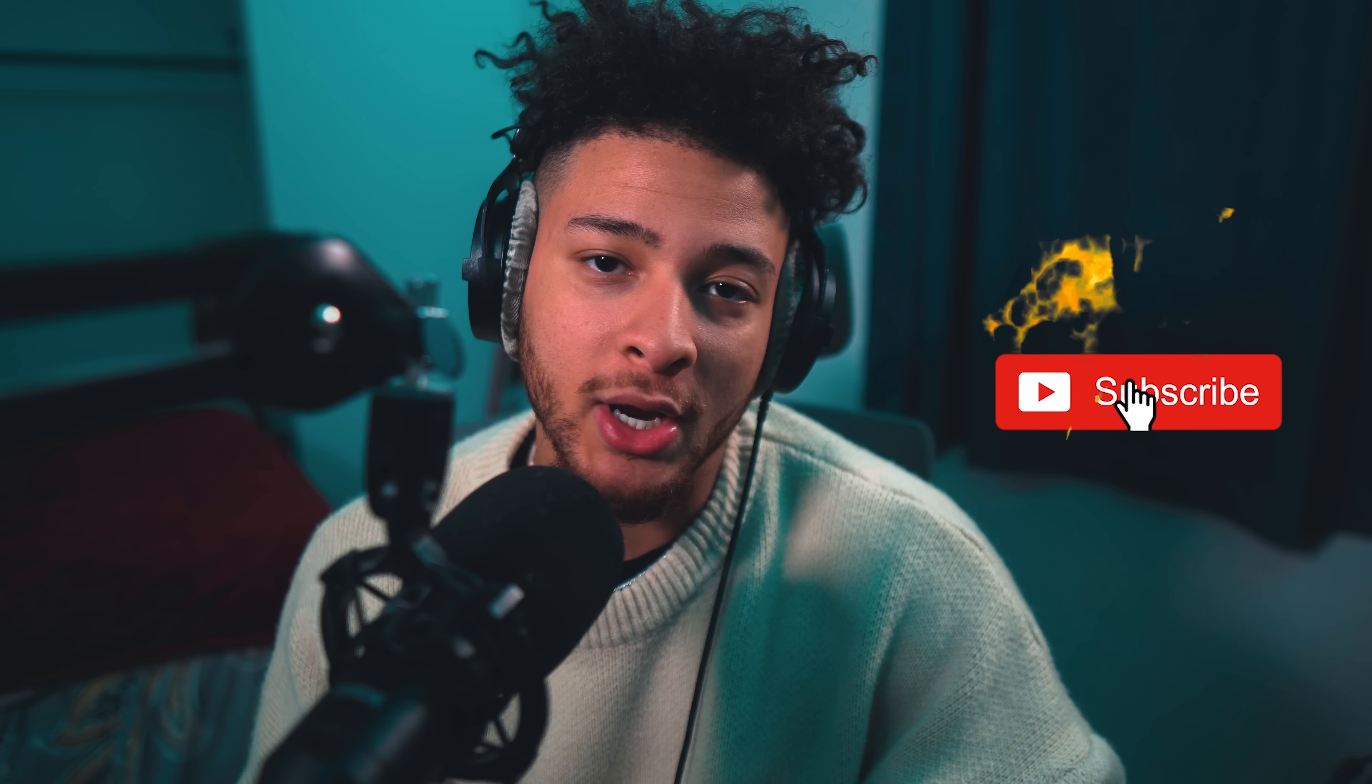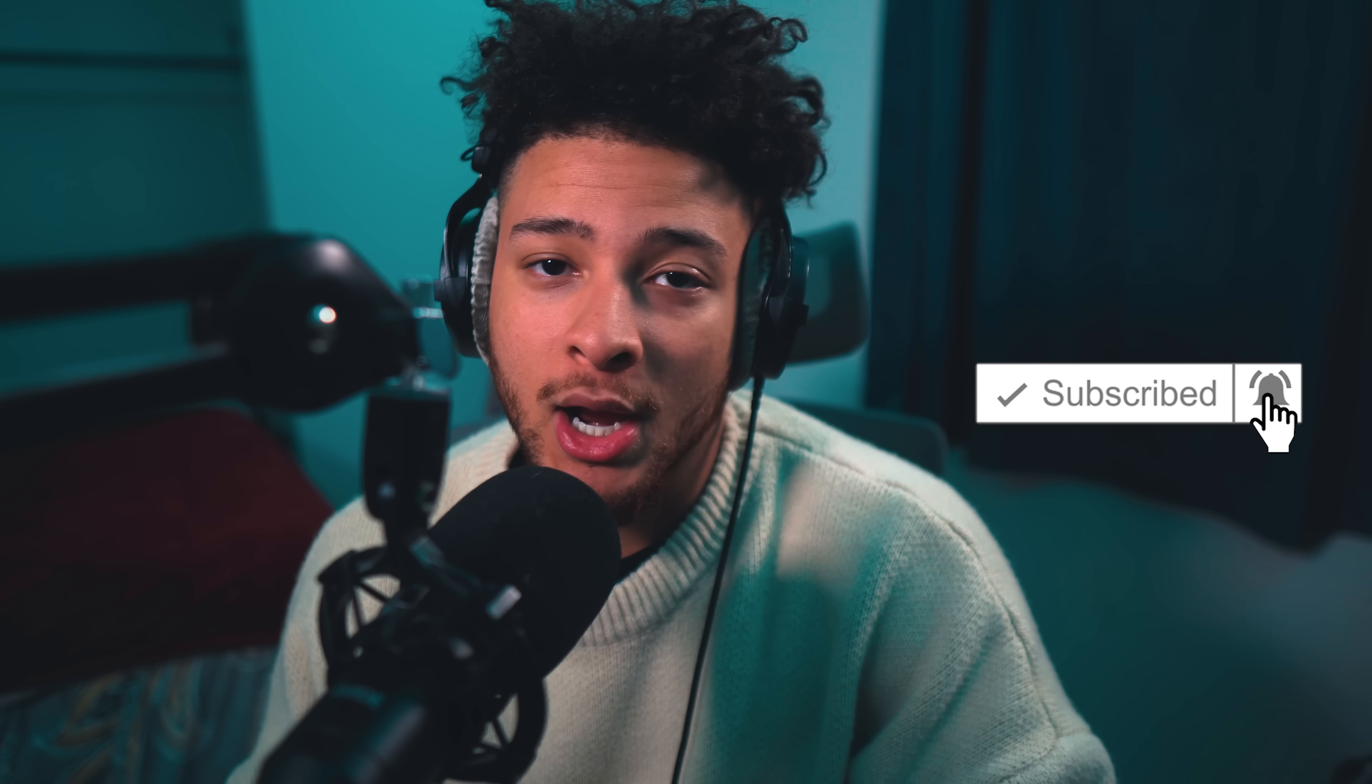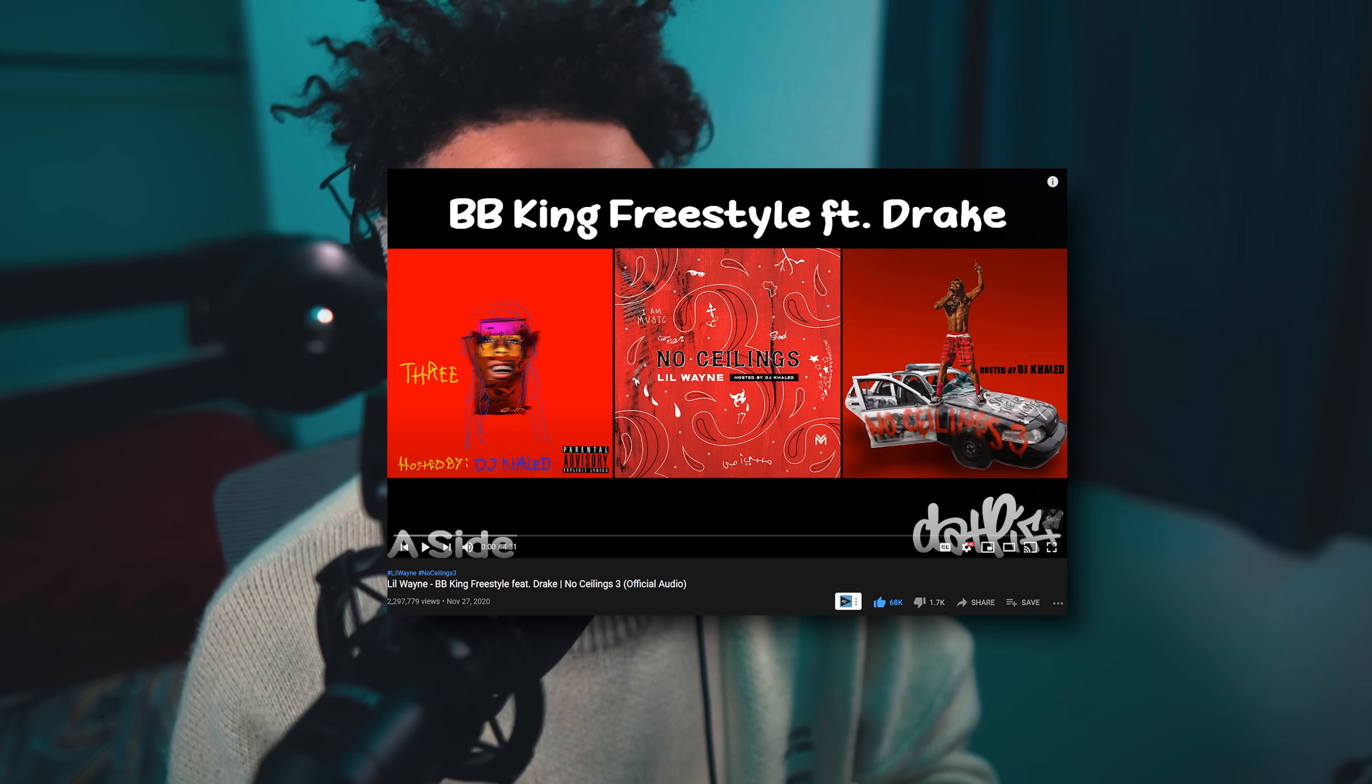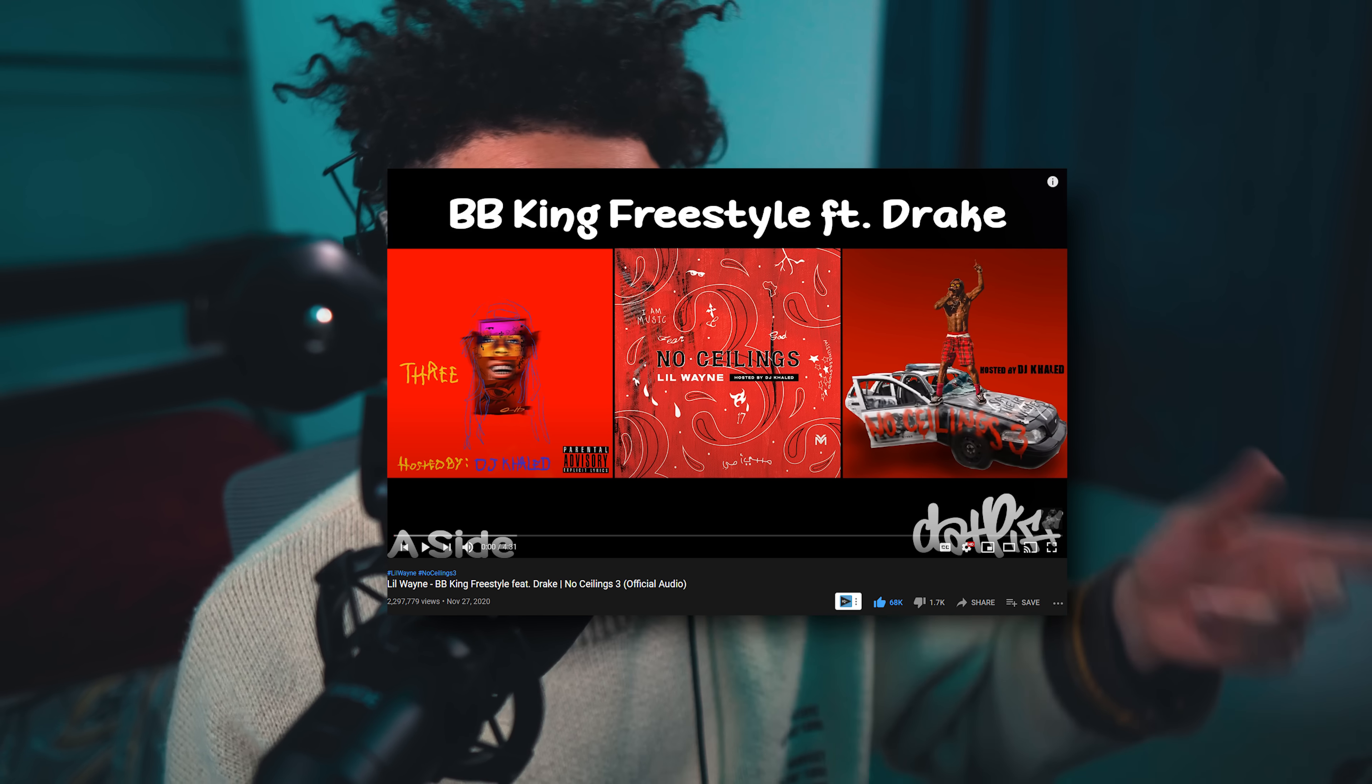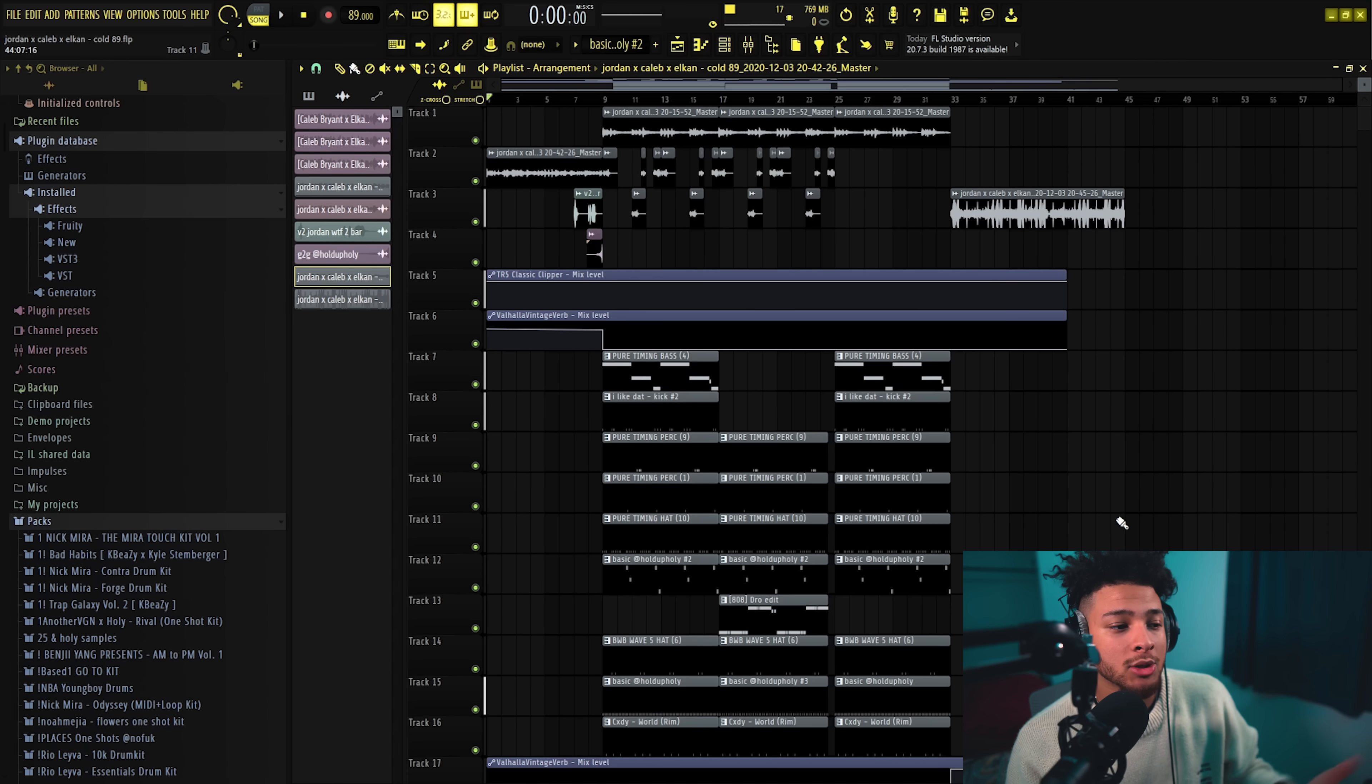What's up, welcome back to the channel. Today I'm gonna be making a beat for Drake and Lil Wayne. They just put out a track on Lil Wayne's mixtape, it was really clean. I like the beat a lot and the song in general, so we made a beat similar to that.